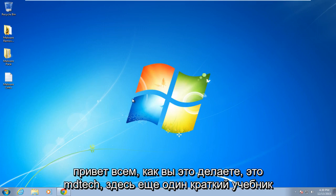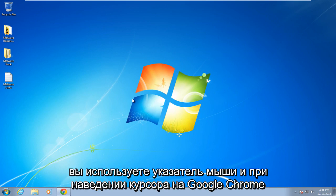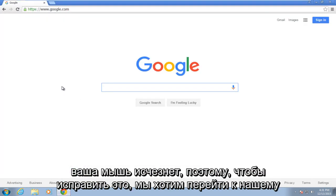Hello everybody, how are you doing? This is MD Tech here for another quick tutorial. Today I'm going to be showing how to resolve the issue in Google Chrome when you use your mouse pointer and when you're hovering over the Google Chrome window, your mouse disappears.